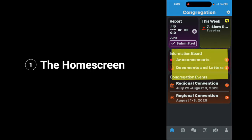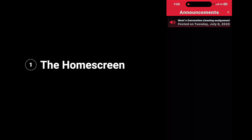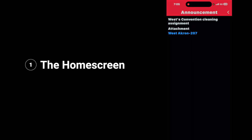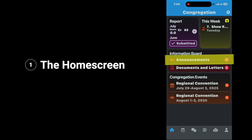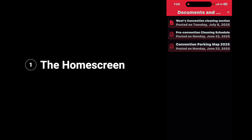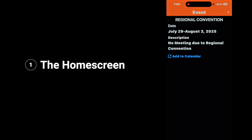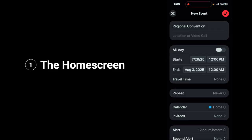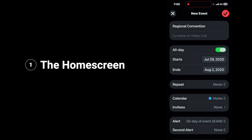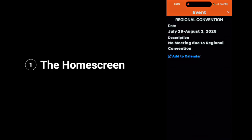Below it, you have your information board. Tap on it and you can look at all of the information that has been presented to you, such as announcements. And then down below that, you have your documents and letters — any letters or documents that you need to know about will be here, and you just tap on it. Below it, you have your congregation events. Tap on the arrow and it will show you all of your congregation events. If you want to add it to your personal calendar, tap add to calendar, tap your checkmark, and boom — it's added to your calendar.